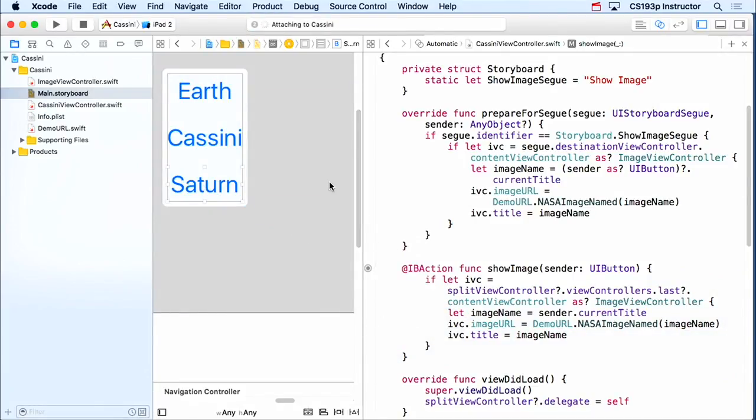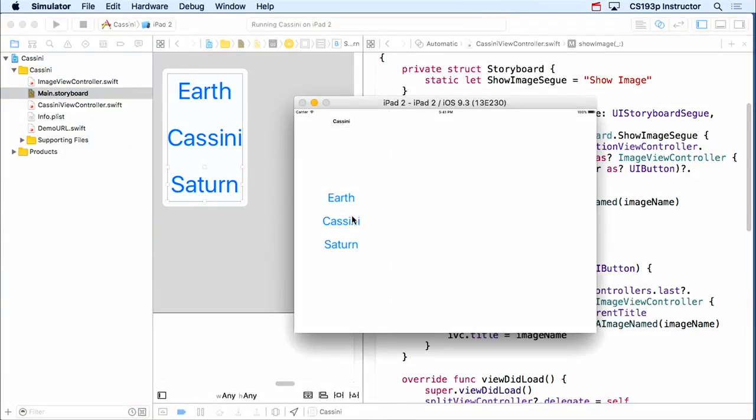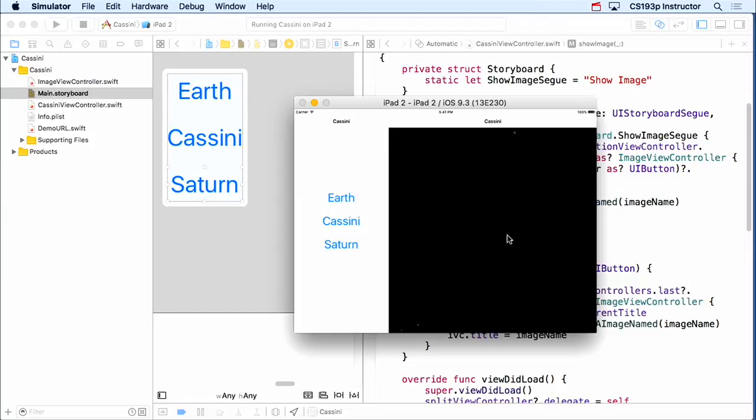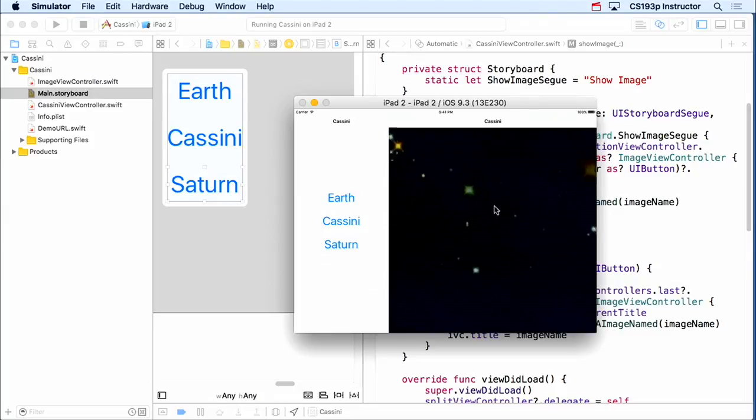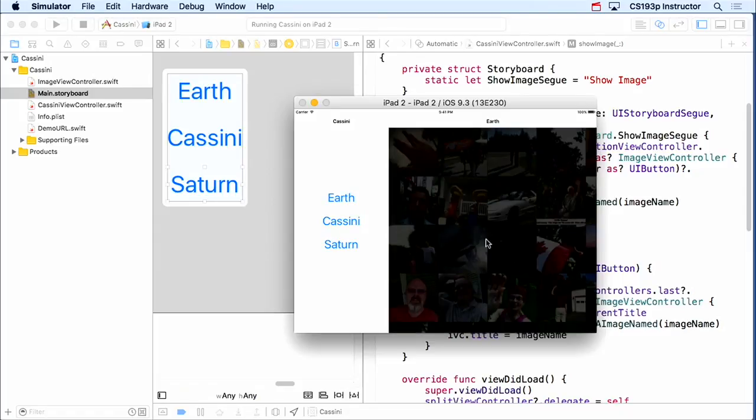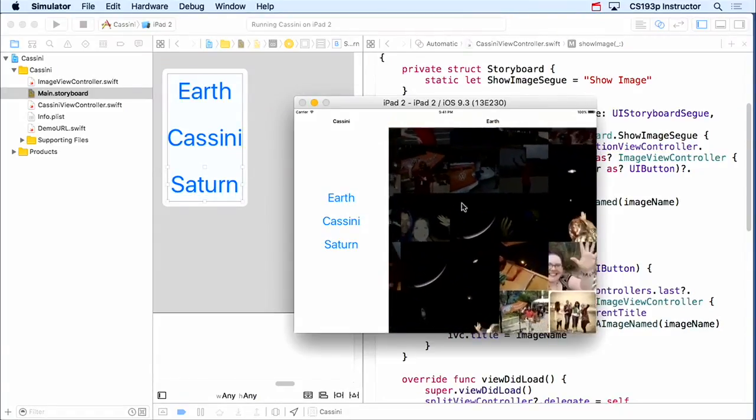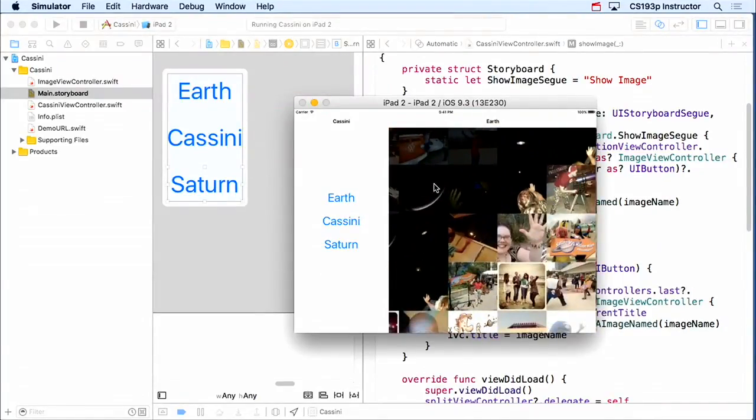So now we can actually demonstrate this. So let's do Cassini, here it is showing this. And once this appears, or even before it appeared, I can hit Earth, and it's just reusing this. No segues, so there's no way I'm creating a new MVC here. It's just reloading it, by setting the image URL on the image there. Got it?